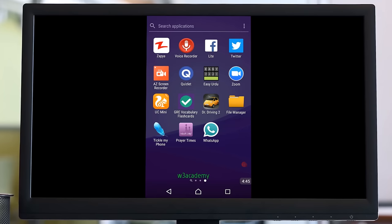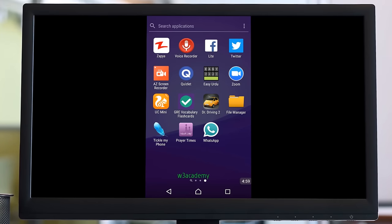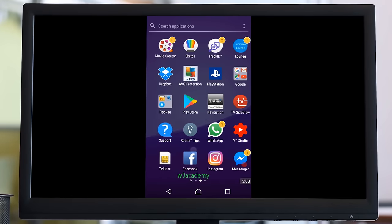They might be putting some key logger or something else or spying applications. It's risky, so use this application at your own risk.